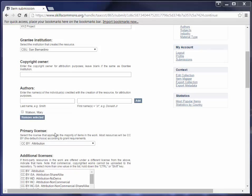The next field is primary license. You're going to select the license that applies to the majority of the items in the work. Most resources will be the CC BY license, which is the default choice. I'm going to go ahead and leave it at that.